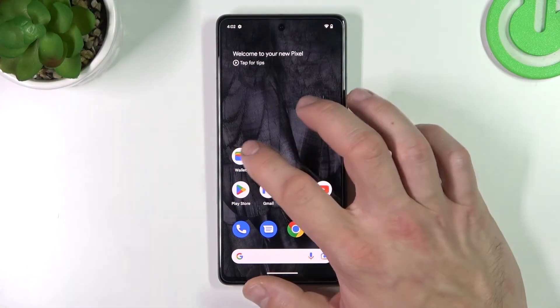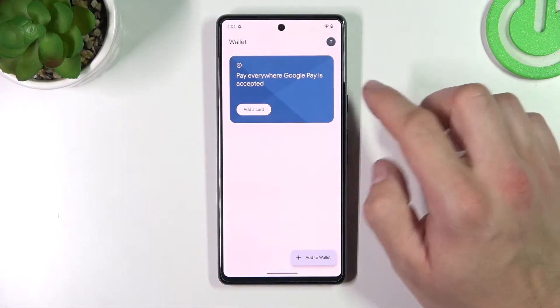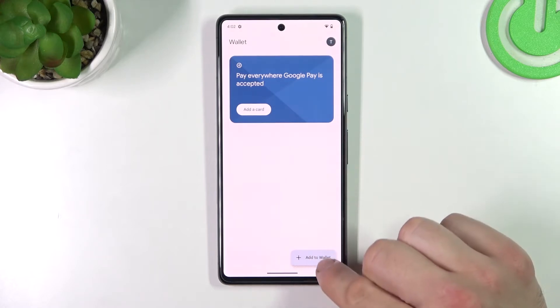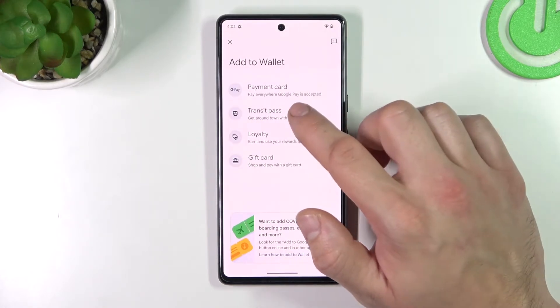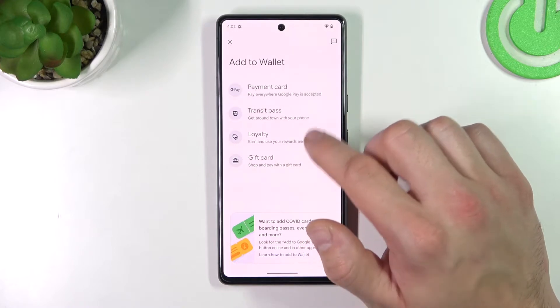To begin, let's enter our wallet and tap 'Add to Wallet'. We'll focus on transit pass, loyalty and gift card.